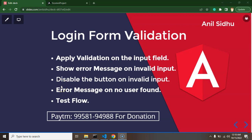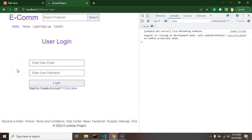Hi developers. Now we will apply validation on the user login form. In the last part we integrated the user login API with the UI but we haven't applied any validation. We will apply two kinds of validations: first, user input validation, and second, validation on API data — for example, when we enter credentials and click login but get no user details back, meaning there's no user matching that email and password.